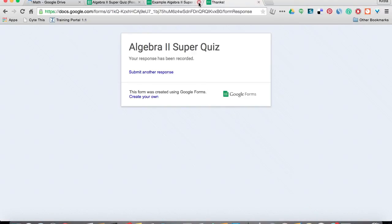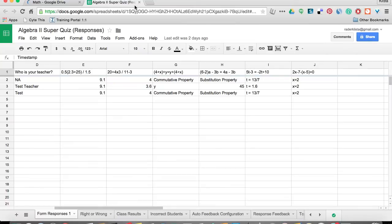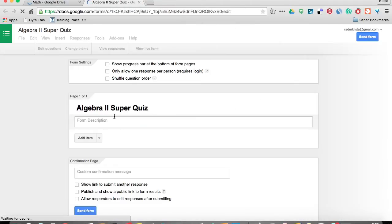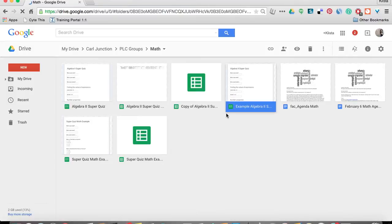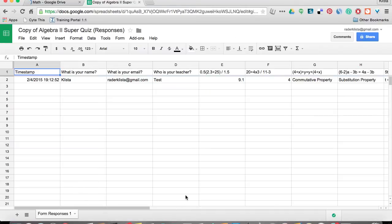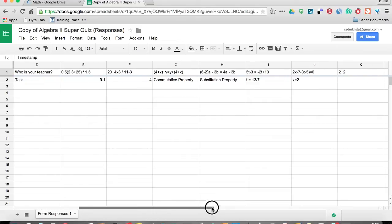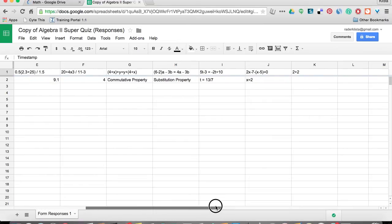So now what I'm going to do is go in to my responses. And they're right here.